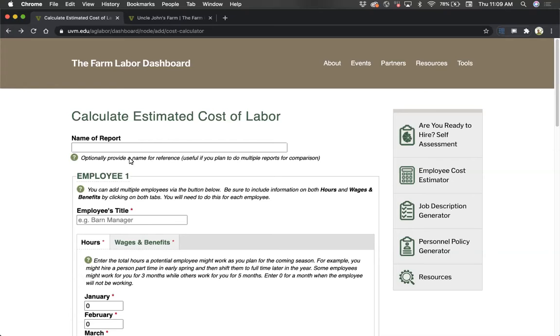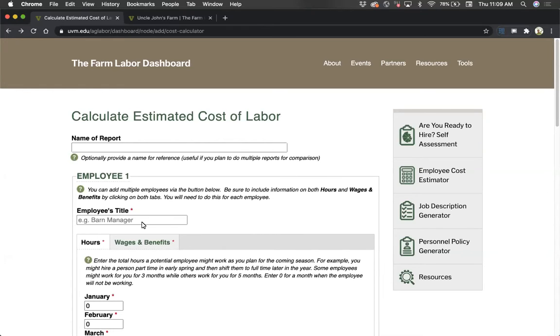Required inputs are designated by a red asterisk. The first thing, which is optional, is to name your report. Next, you need to decide on a job title such as field crew member or pack shed manager.